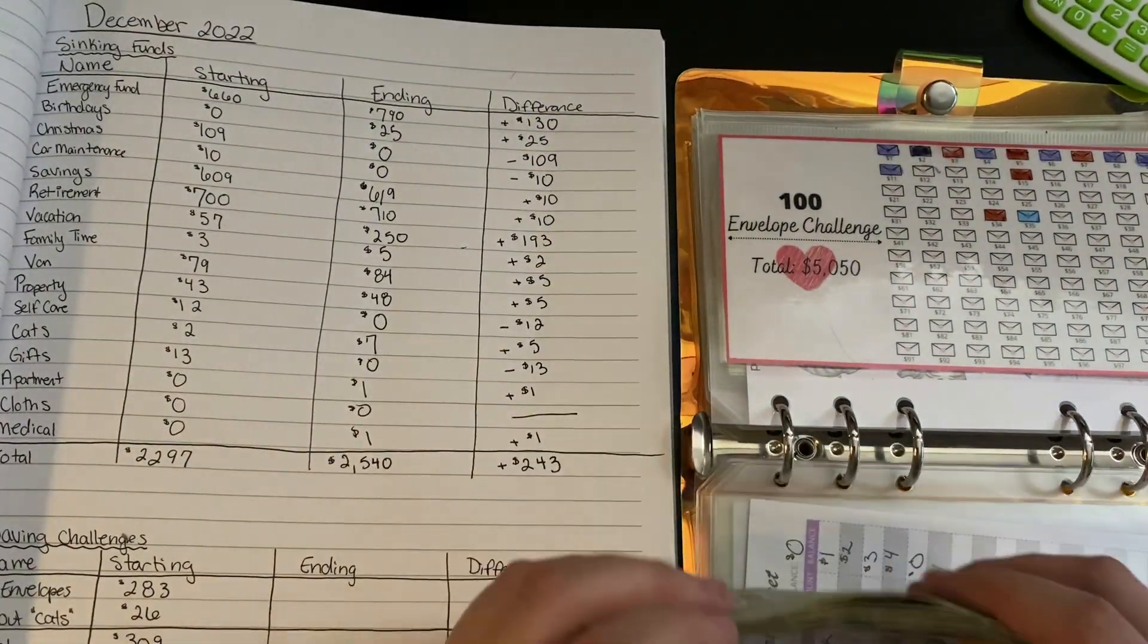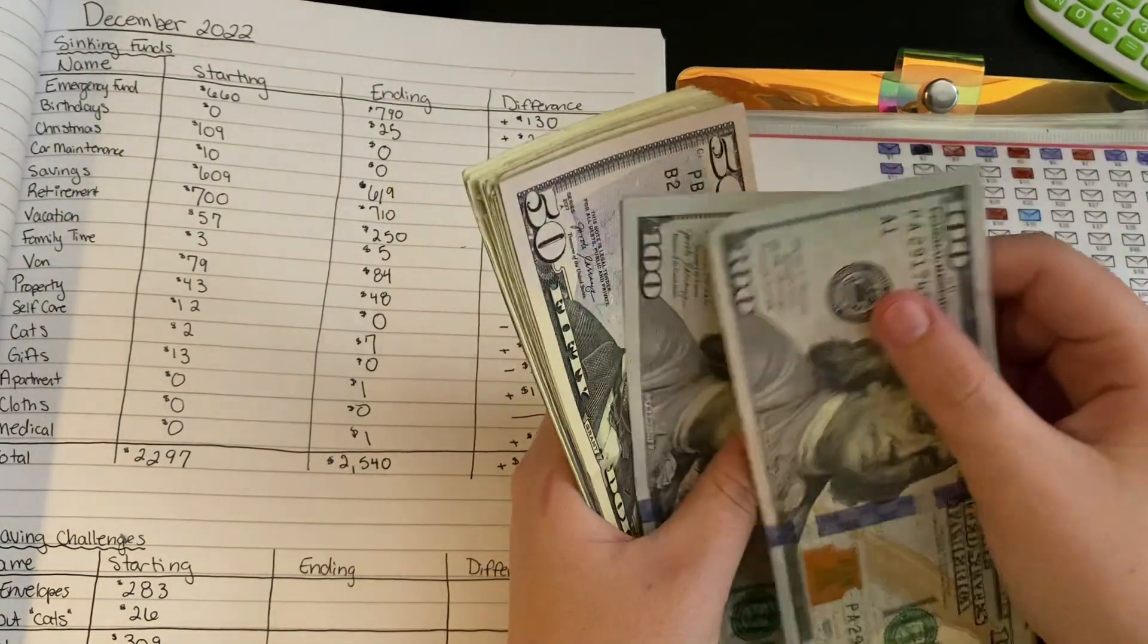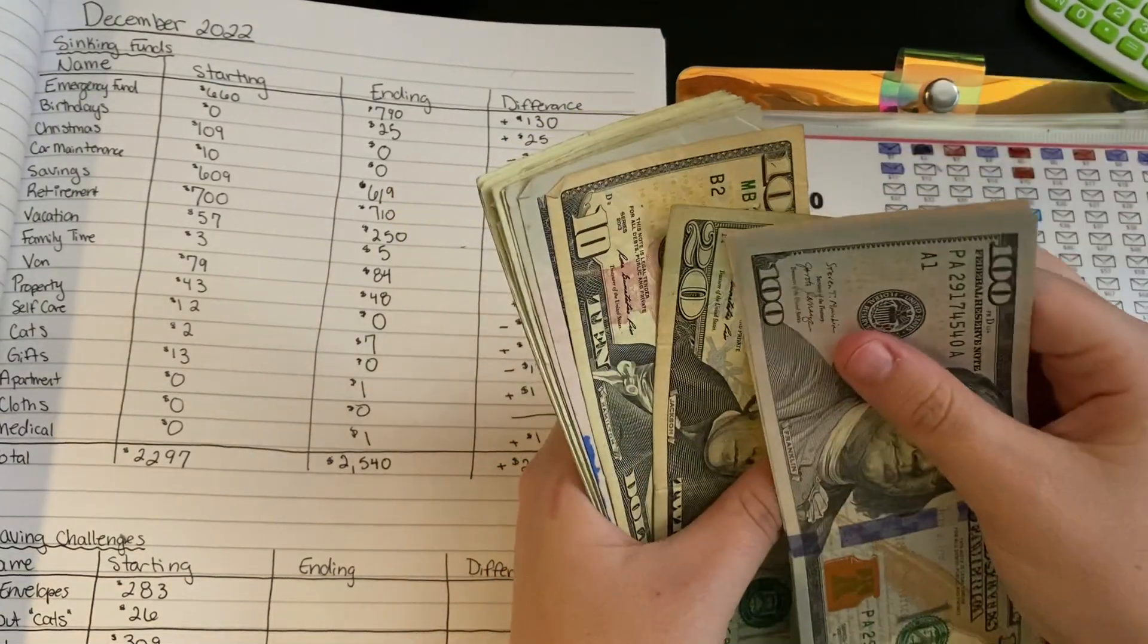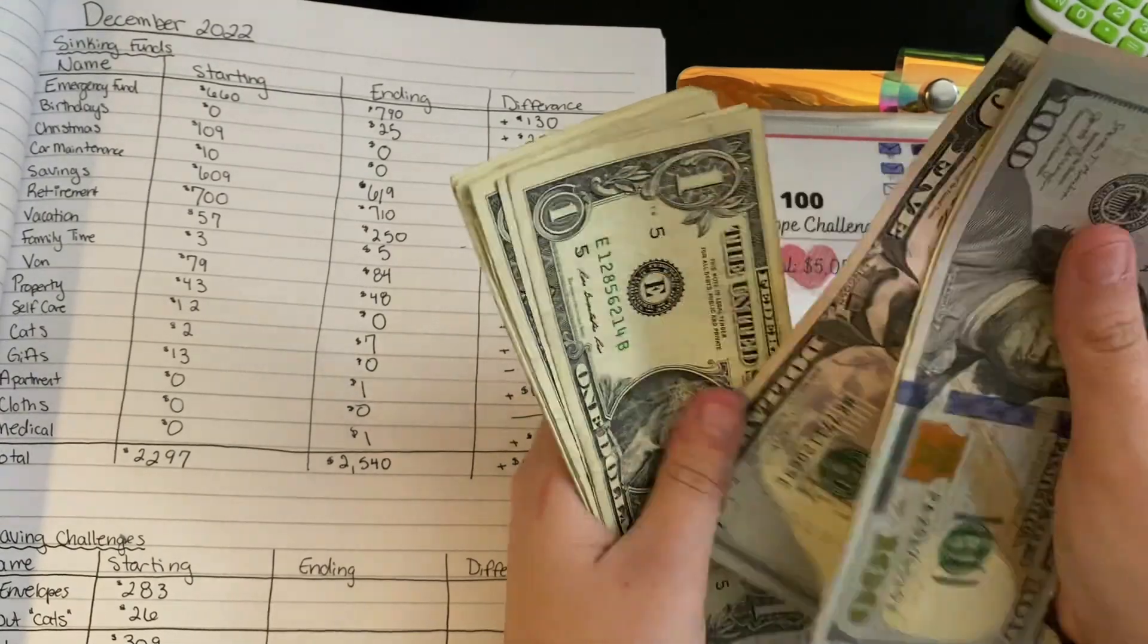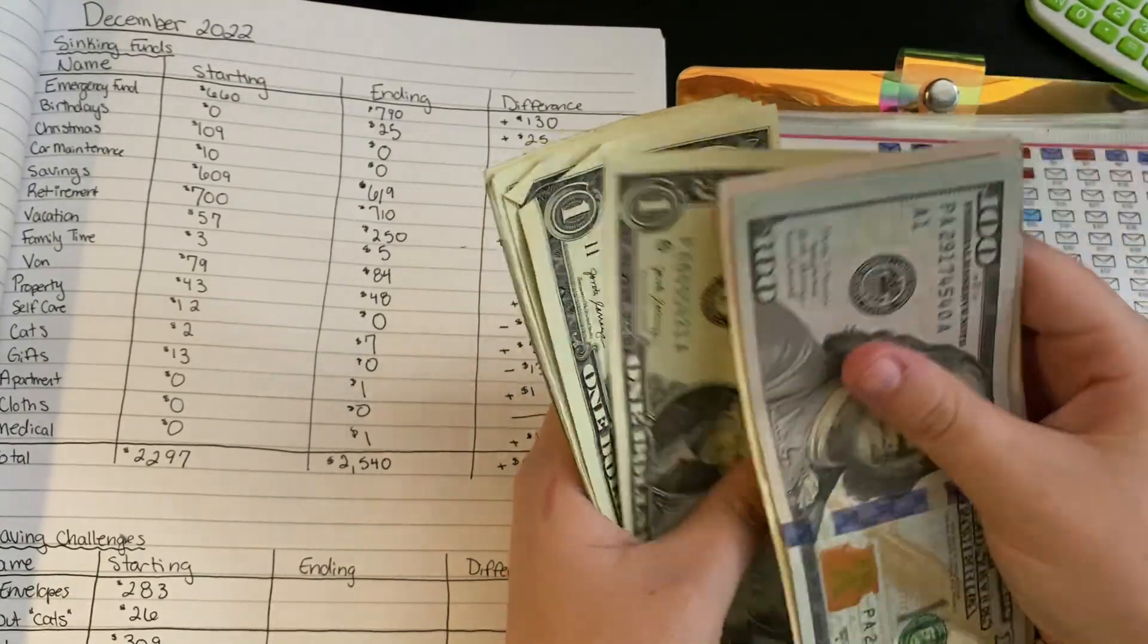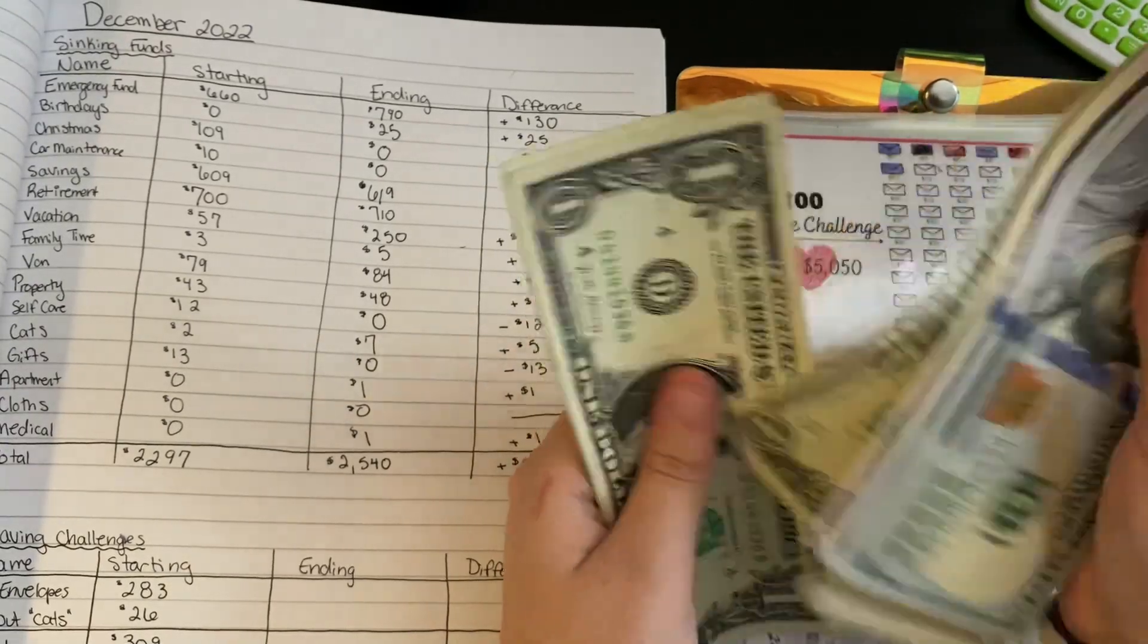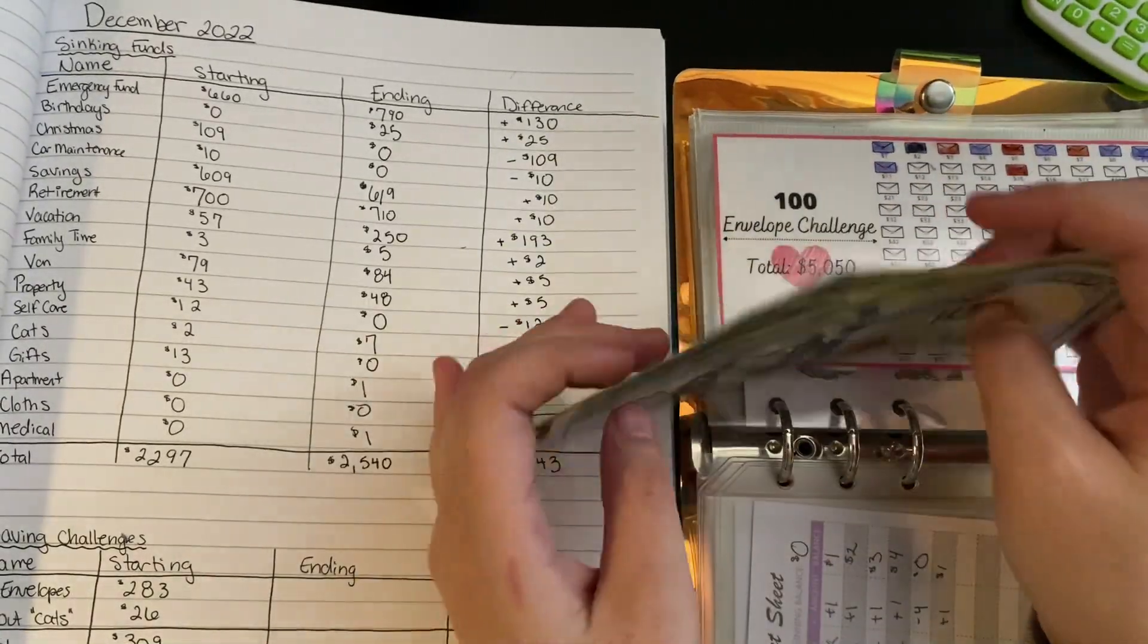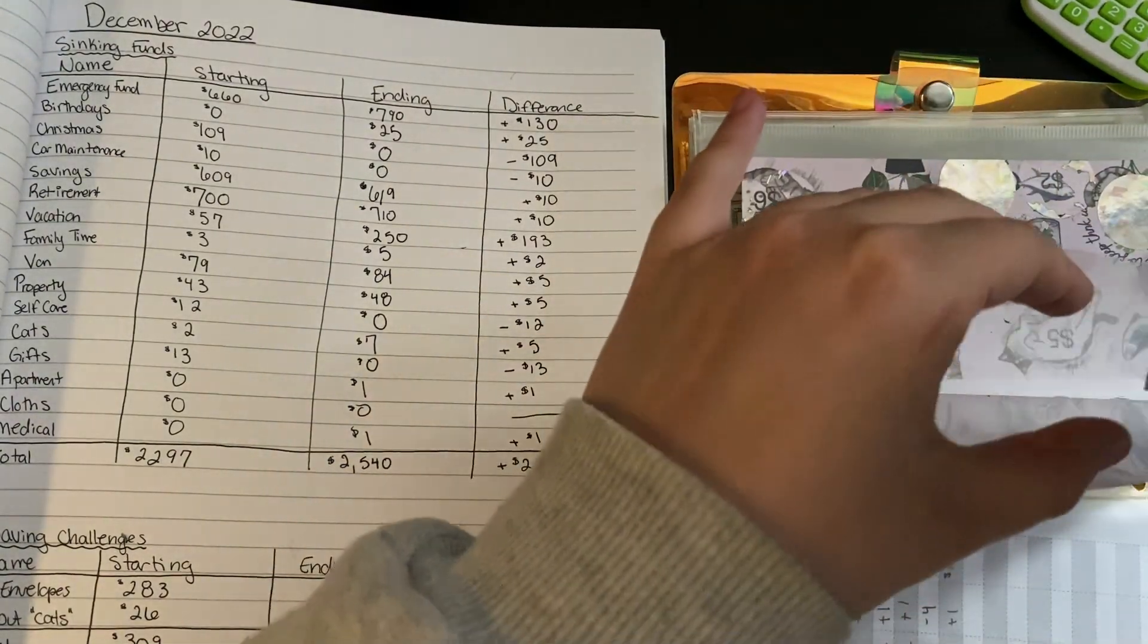In here we have $100, $200, $50, $70, $80, $85, $90, $91, $92, $93, $94, $5, $6, $7, $8, $9, $300 exactly in the 100 envelopes challenge.